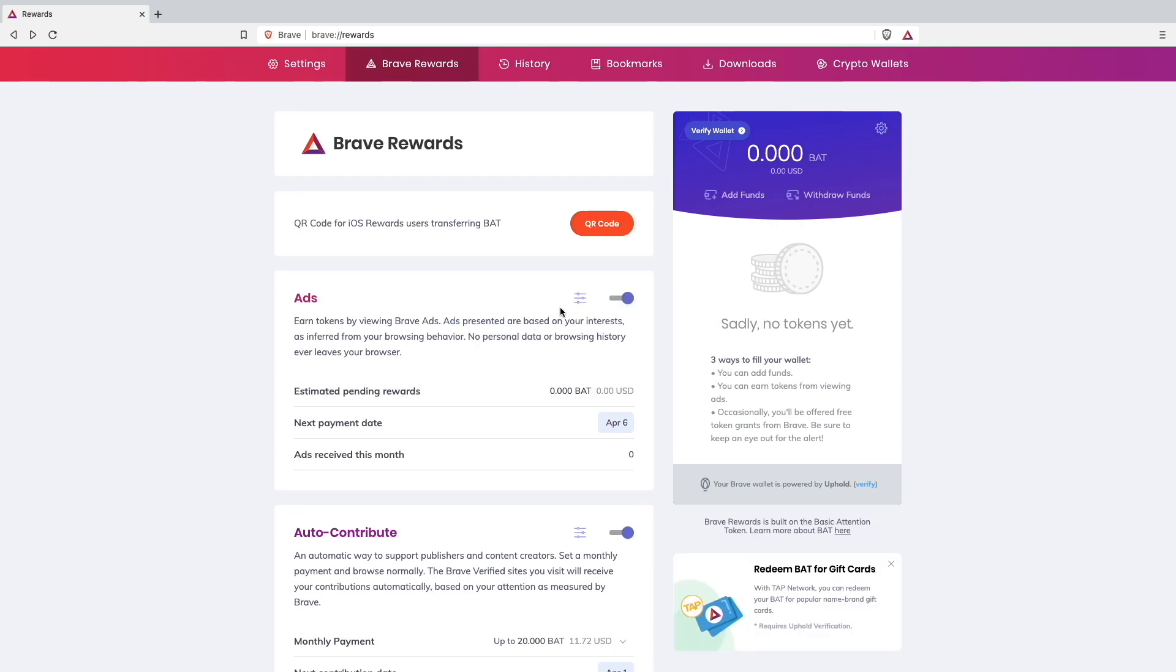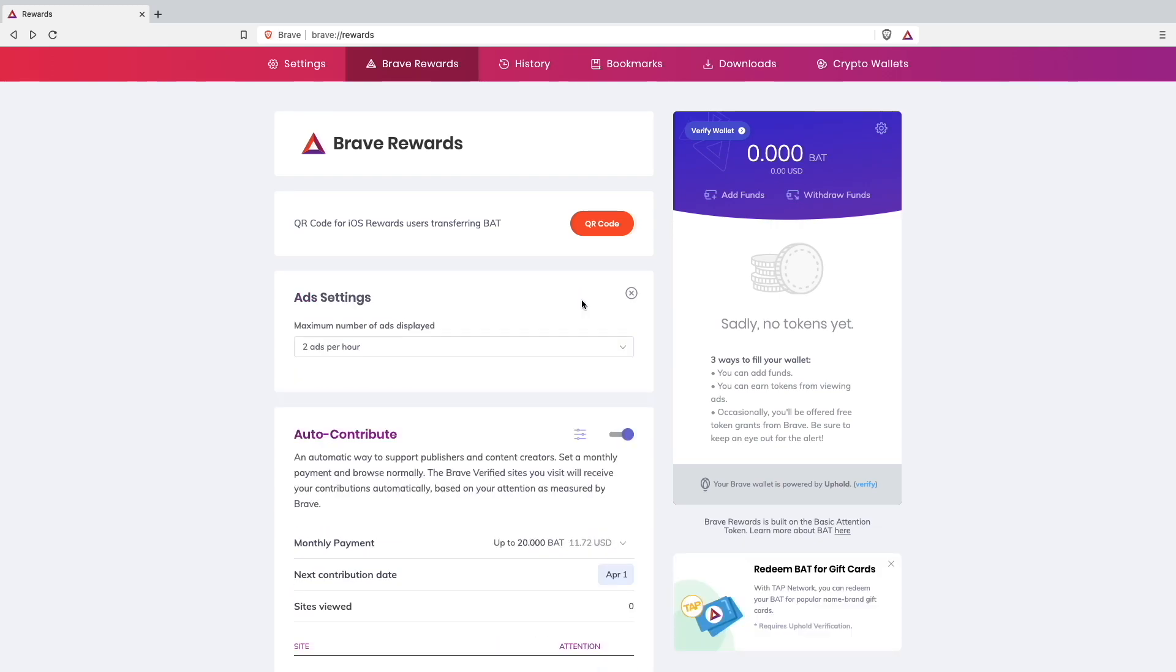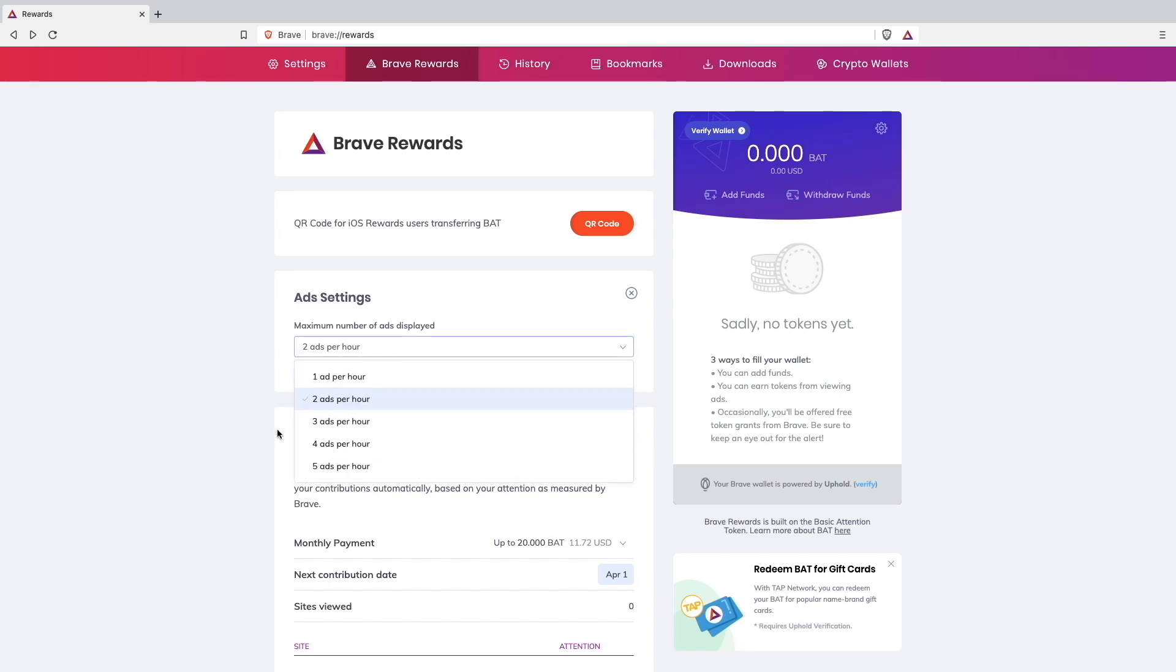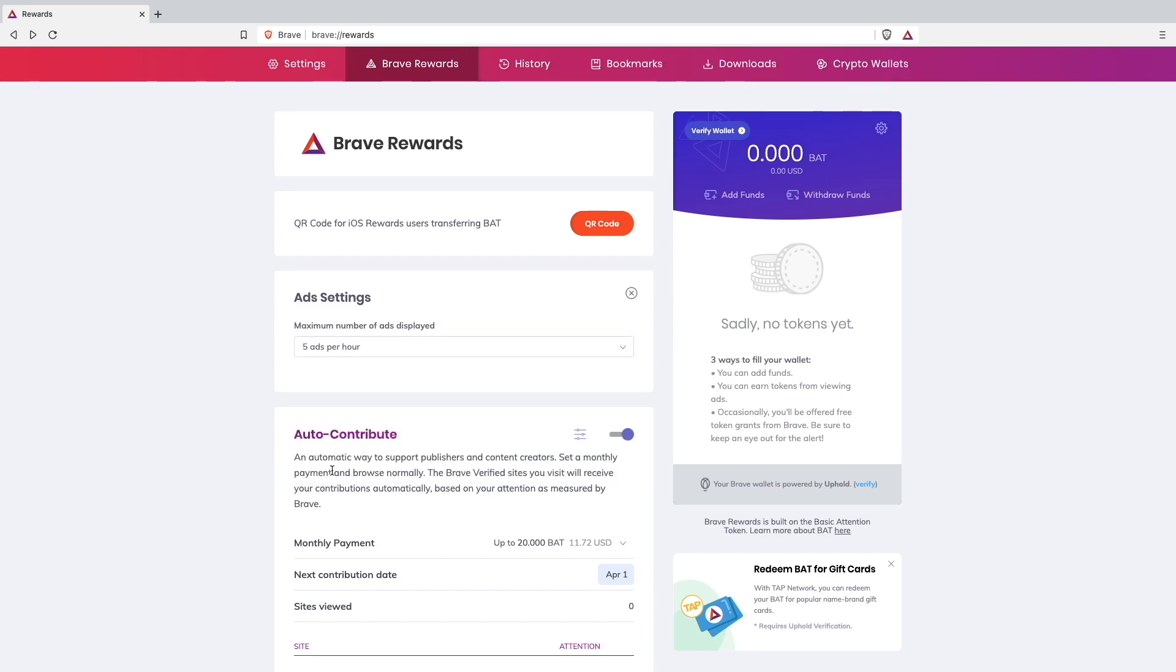Then we can go here on ad settings. There we can see how many ads we want to see each hour. I will choose the maximum which is five ads per hour.